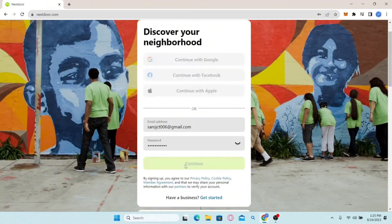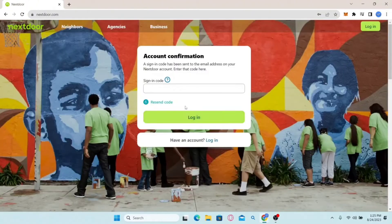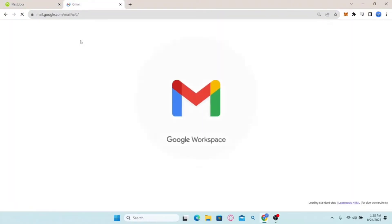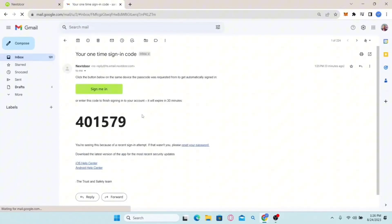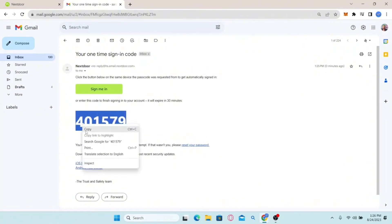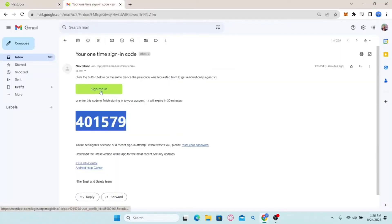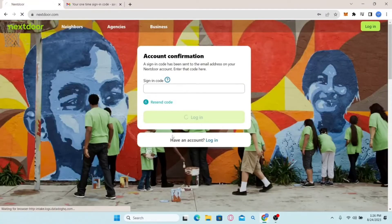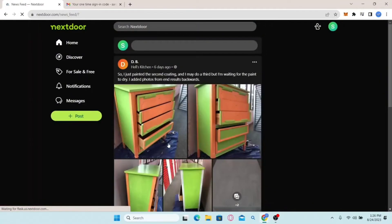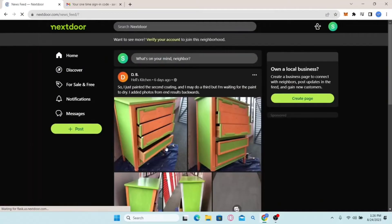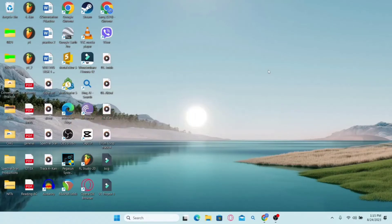Click on the continue button and you will be asked to enter the code that has been sent to your email address. Check your inbox and you will find an email from Nextdoor containing your login code. Copy this code, paste it in the given box, and click the login button — or you can directly click on the 'Sign me in' button. Once you do either of these you will be logged into your account.